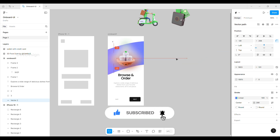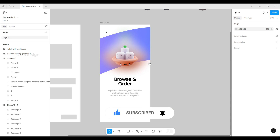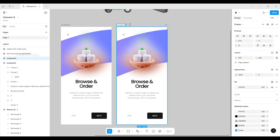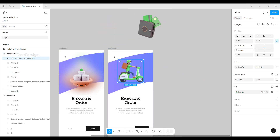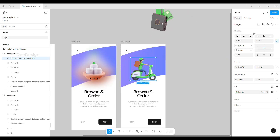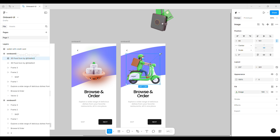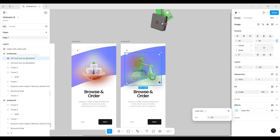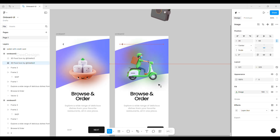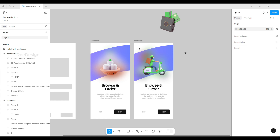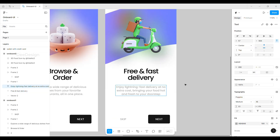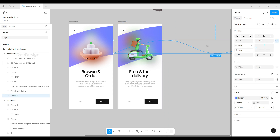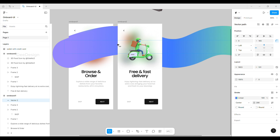Now we have a nice gradient wave. Place it into the onboard frame and send it to back. I increased the stroke more to look good — it looks very good now. Once we finalize the onboard design, duplicate it for the next onboard frame. We'll move the gradient wave so that we get a nice animation.